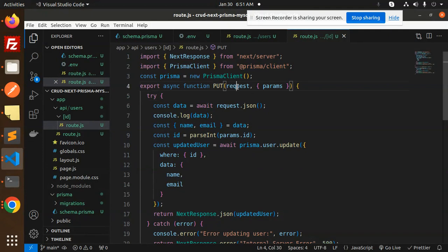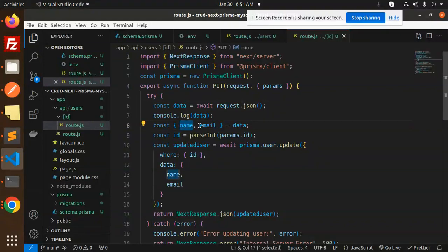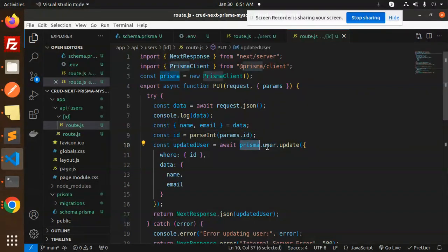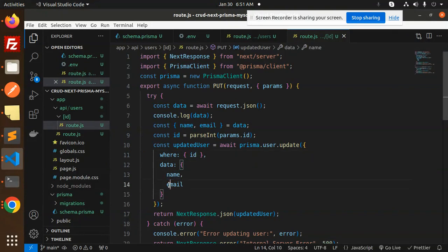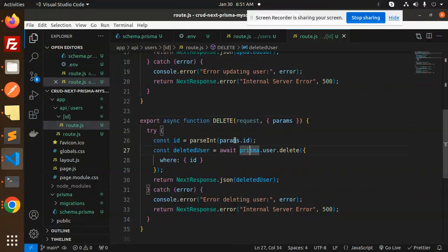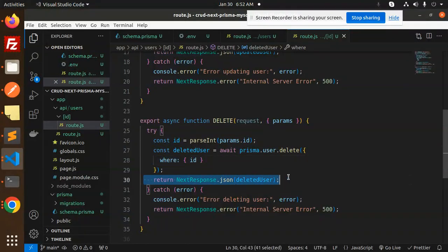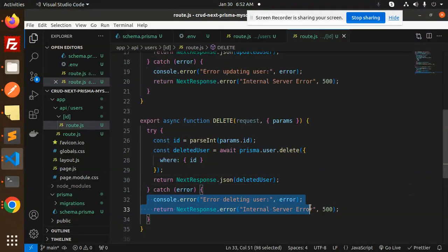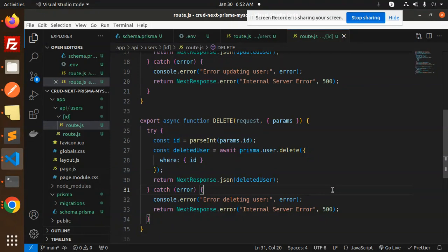For the PUT request, we get the JSON body from the request, extract name and email, and get the id from params. Then we call prisma.user.update where the id matches and pass the updated data. If something goes wrong it hits the catch block. For DELETE, we pass the params id to identify which record to delete and return the deleted record, or return a 500 error on failure.